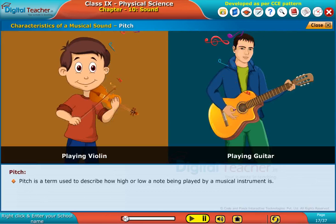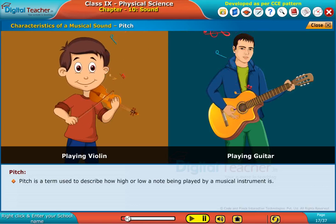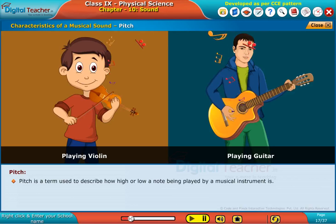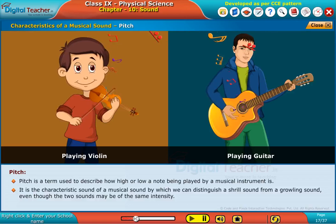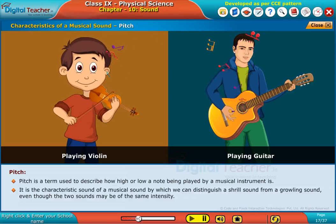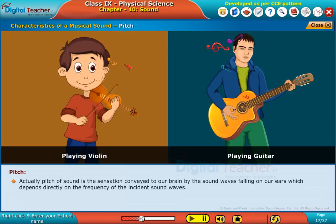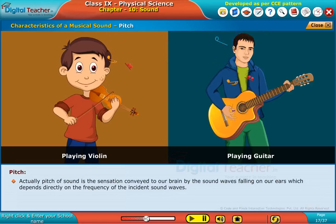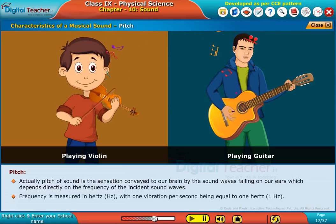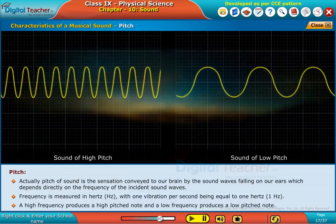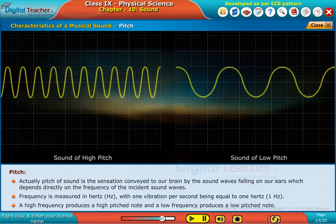Pitch is a term used to describe how high or low a note being played by a musical instrument is. It is the characteristic of a musical sound by which we can distinguish a shrill sound from a growling sound, even though the two sounds may be of the same intensity. Pitch of sound is the sensation conveyed to our brain by sound waves falling on our ears, which depends directly on the frequency of the incident sound waves. Frequency is measured in hertz, with one vibration per second equal to one hertz. A high frequency produces a high-pitched note and a low frequency produces a low-pitched note.